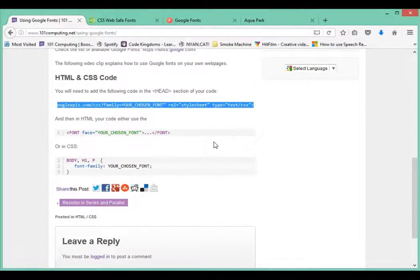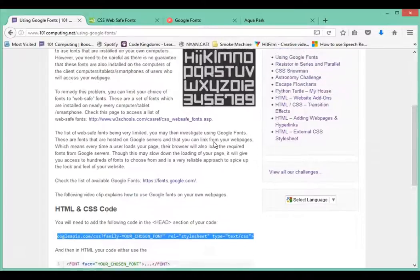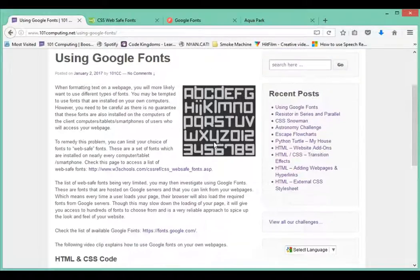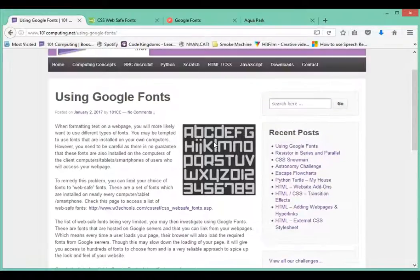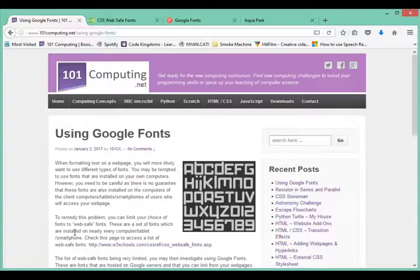Perfect. Well have a go and try to use different fonts for your headings, for your paragraphs and spice up your websites. Thanks for watching.